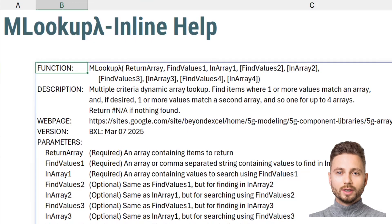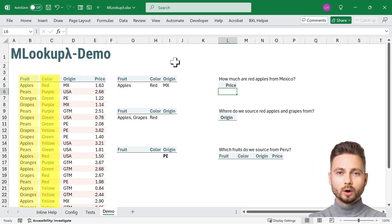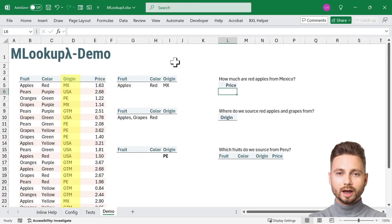Let's see it in action. Here's a dataset with fruit, color, origin, and price.